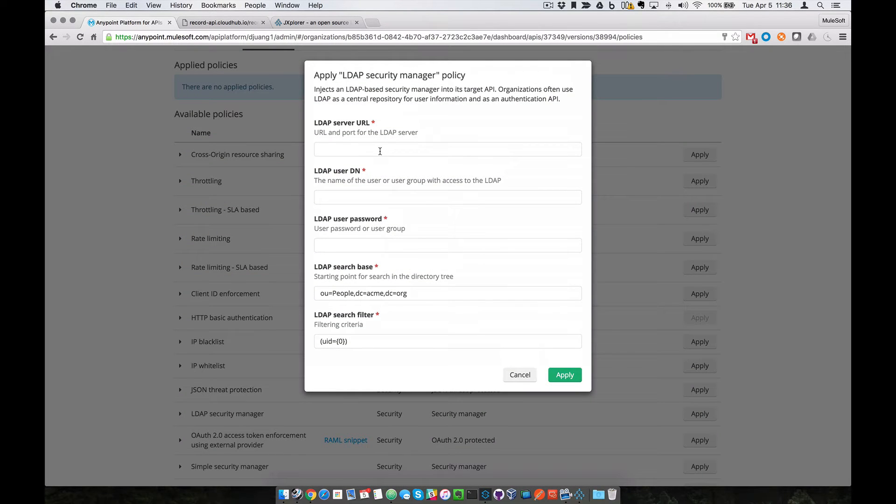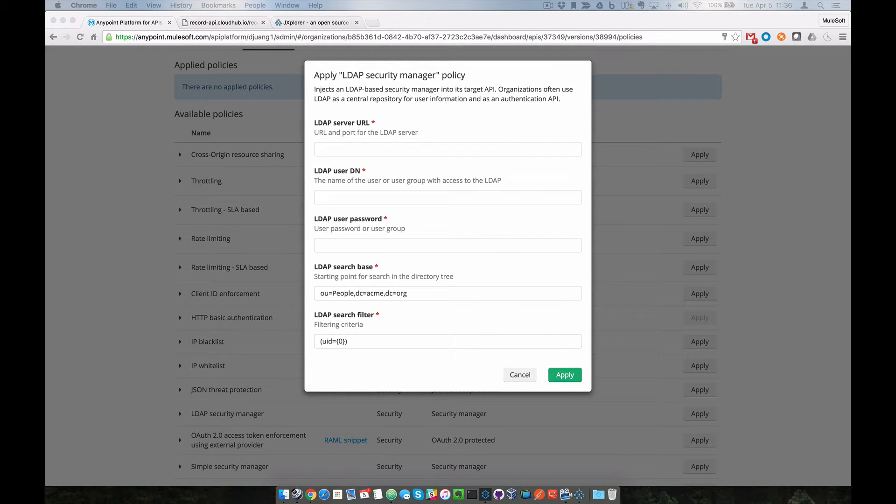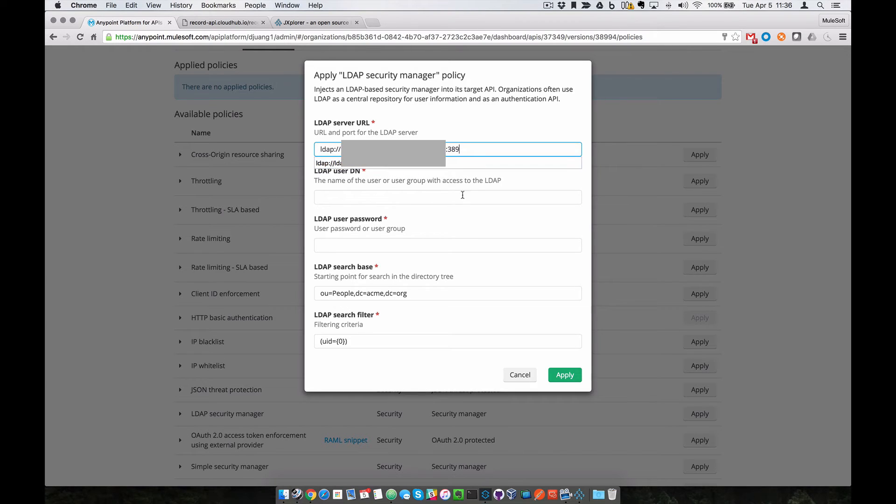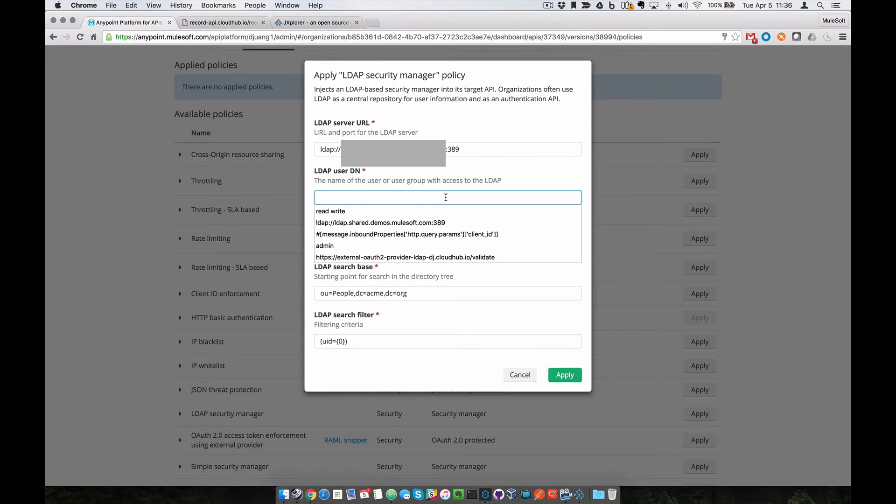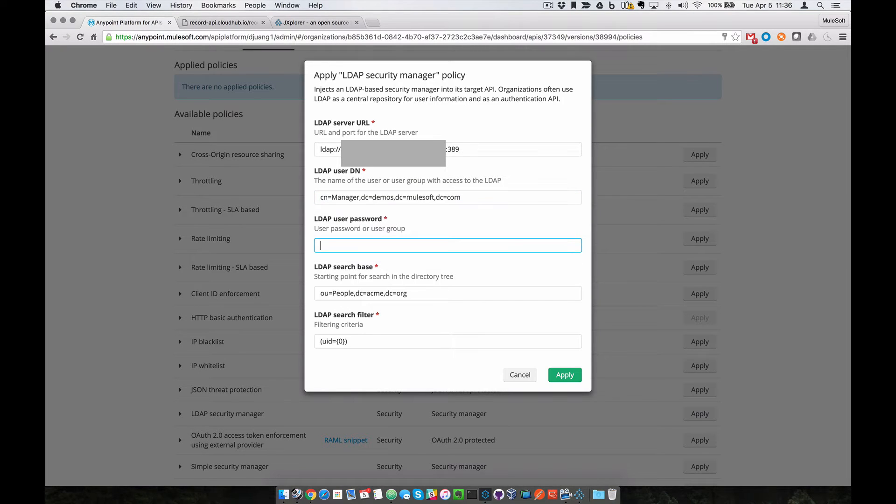For the fields, you want to have your LDAP URL and port, which is generally 389. Then enter the LDAP user with access to the LDAP server and the password for that user.